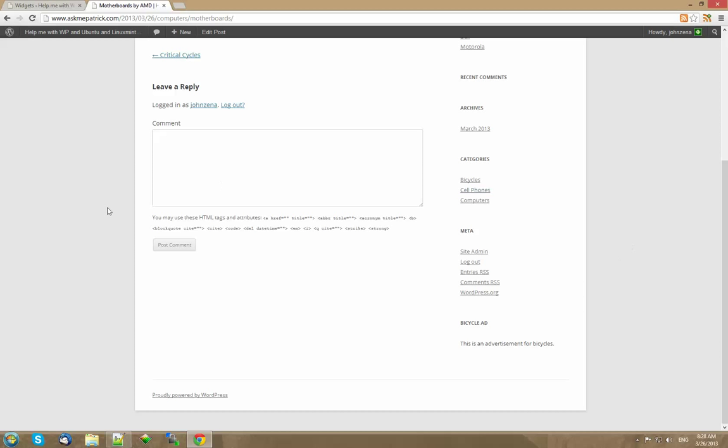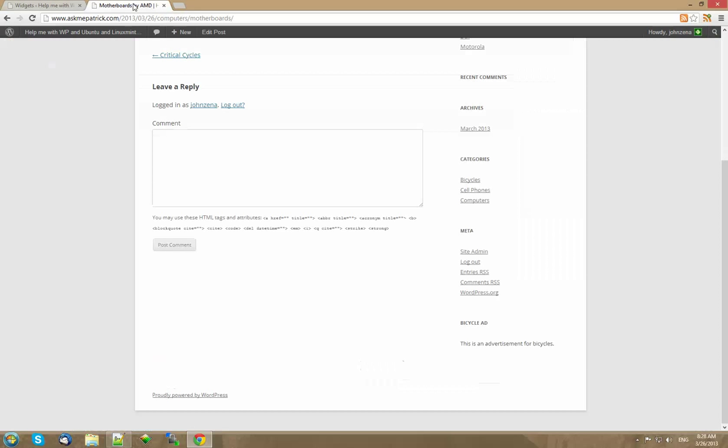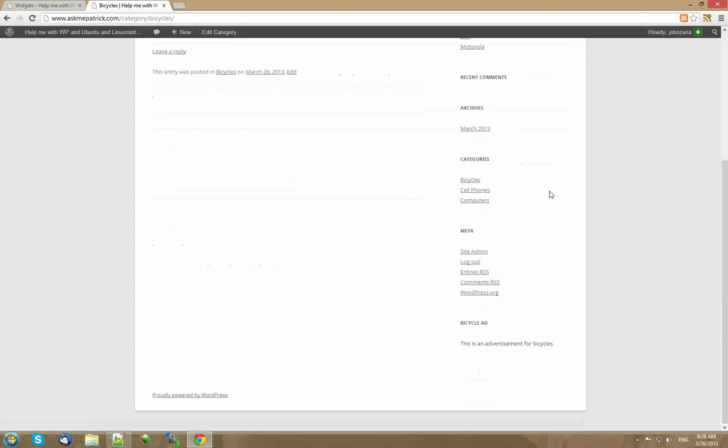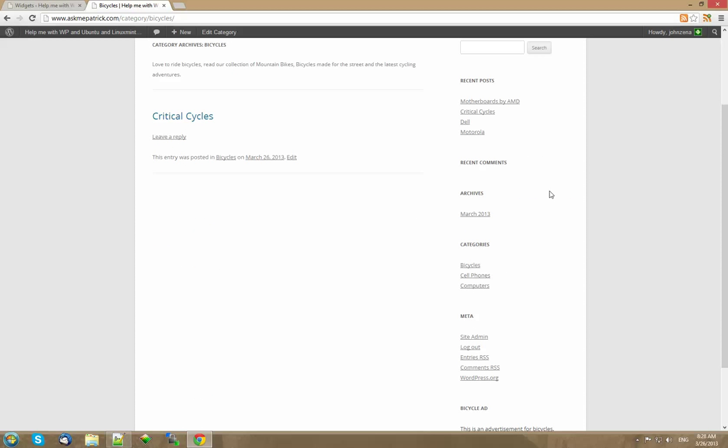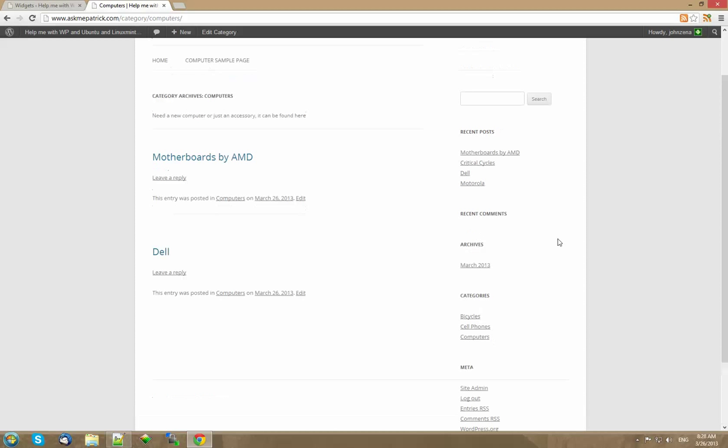It's there again. So again you can use the page title, the page slug, or the page or post or category number. Okay now we have it. Also remember categories under bicycles. There it is. And when we go to computers it's not there.